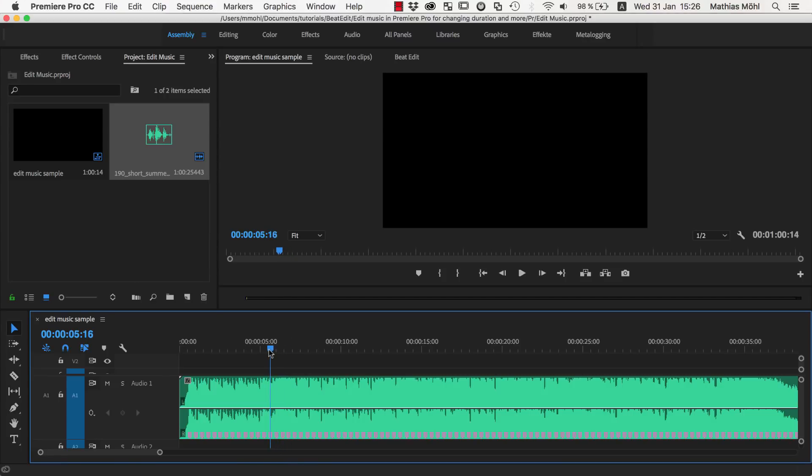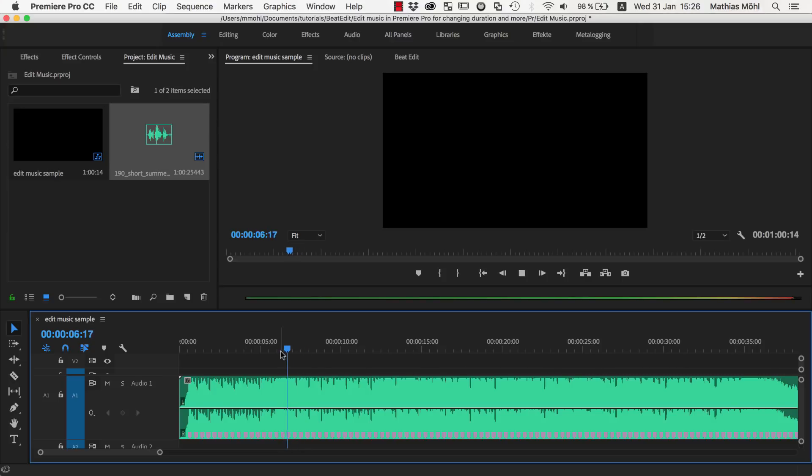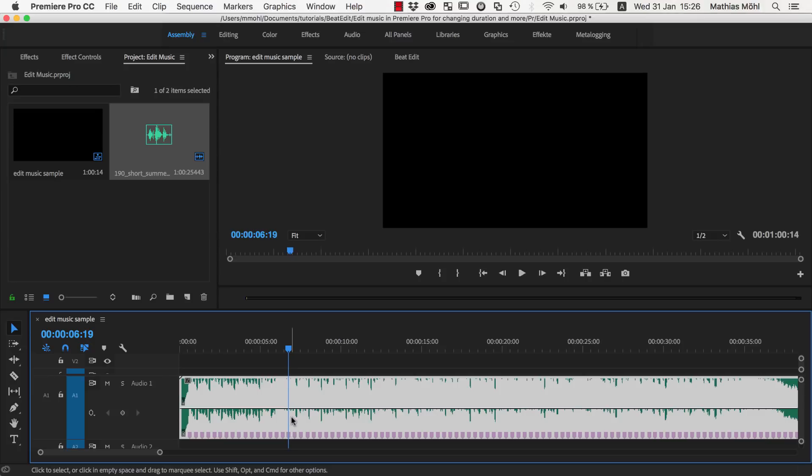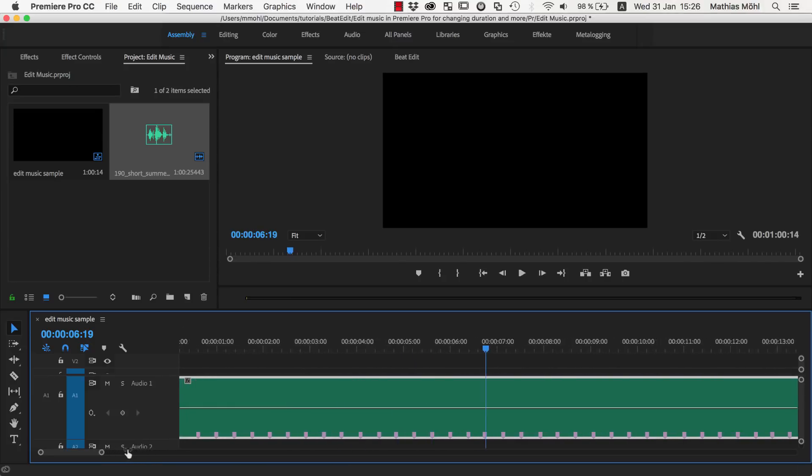Let's verify this again. Okay, this marker. Now the point is we want to cut at this marker and we want to accurately cut at this marker.